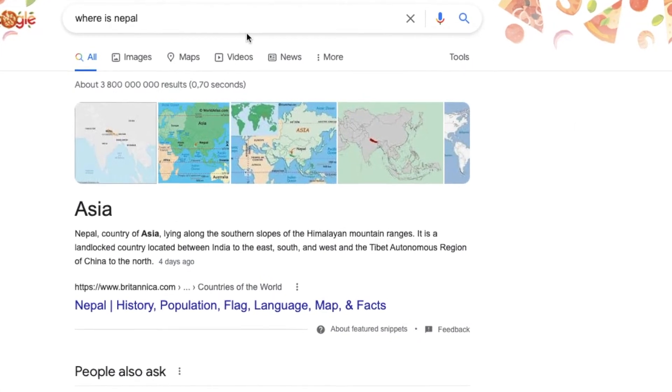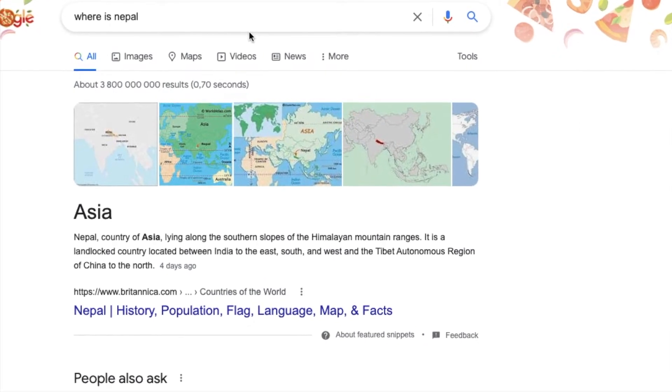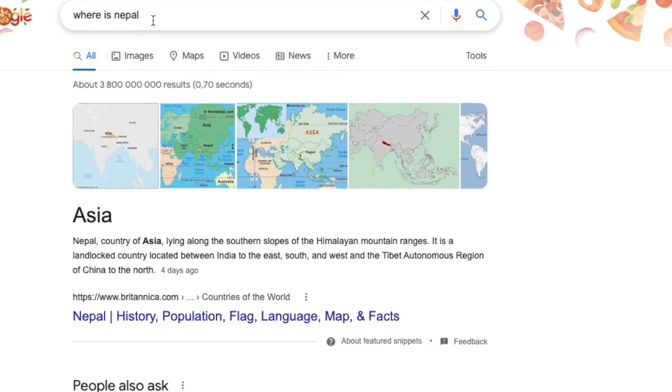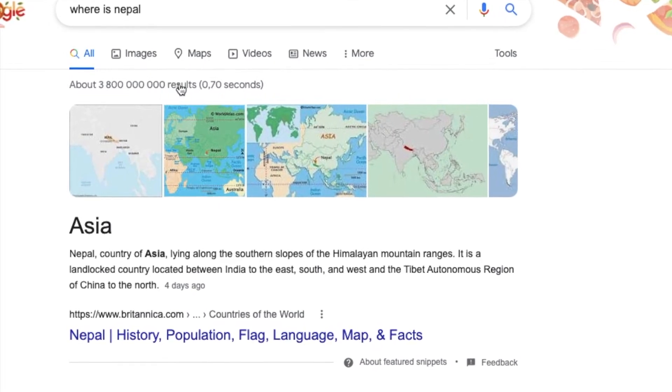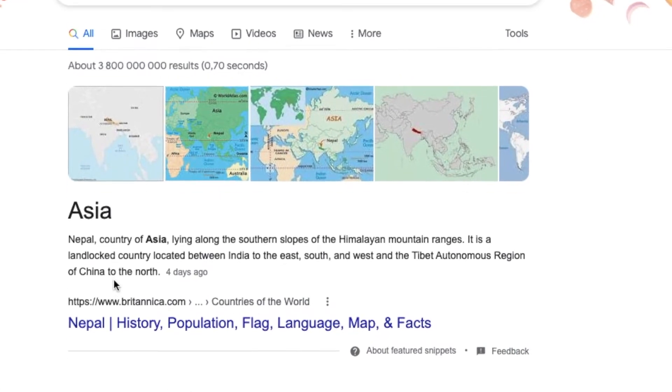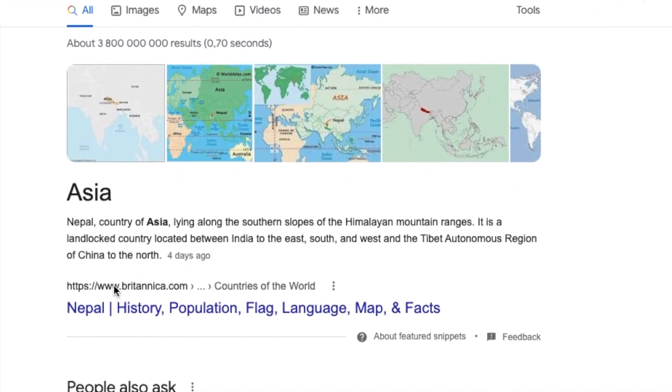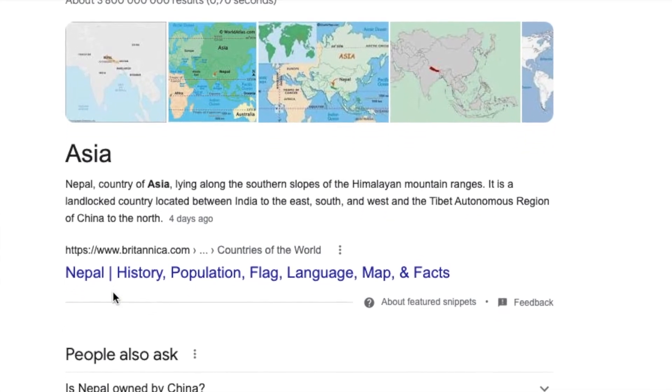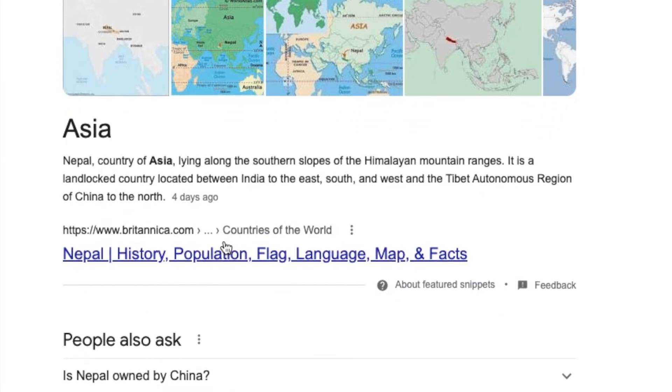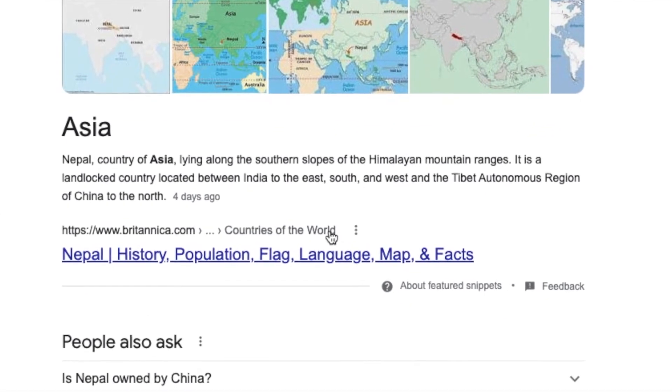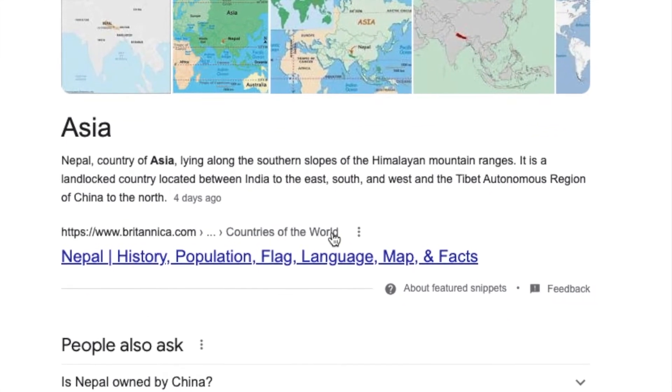I was thinking, I wonder where is Nepal? So I searched for where is Nepal and I was like, wow, I did not even know that Nepal was in Asia. So a big shout out to you, Cute Cats.